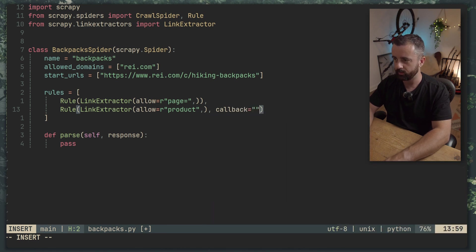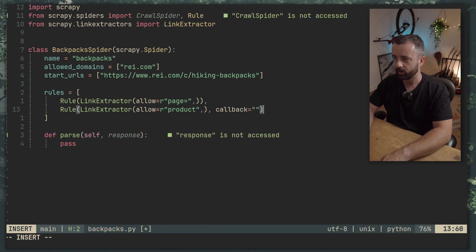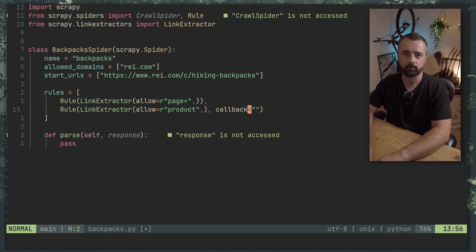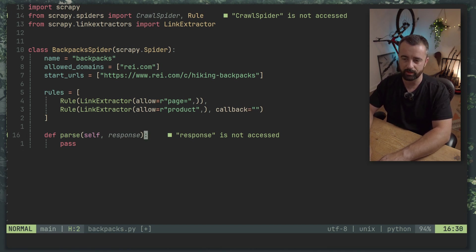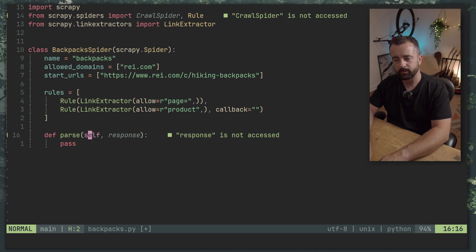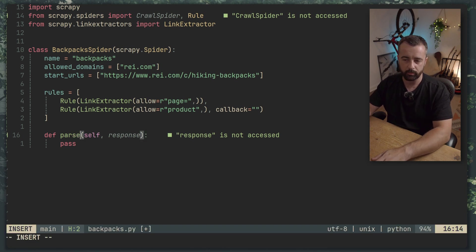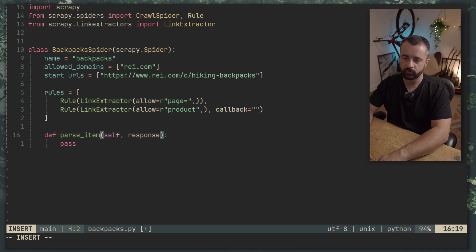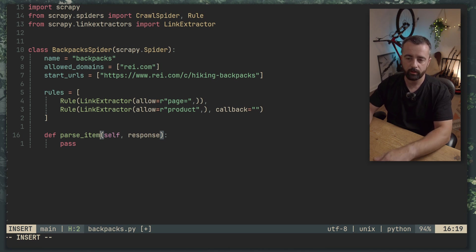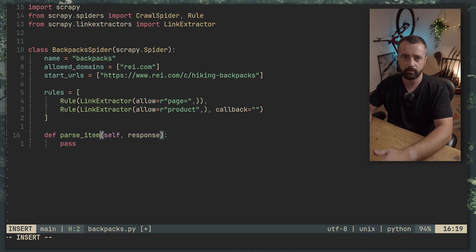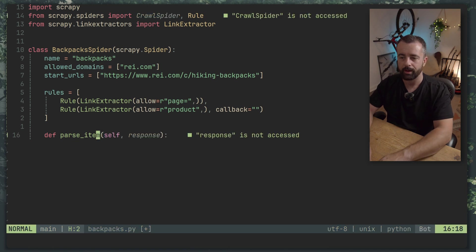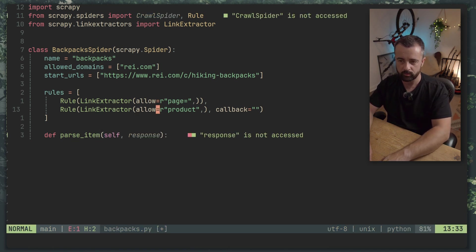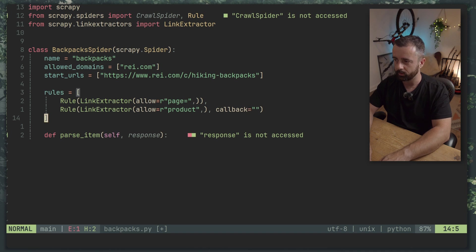And what we want to do as well we want to have a callback to a function. So this is going to say when we find a link that matches this the product we want to go to this function and do whatever it says. Now we can't have this function called parse because the parse function is actually reserved by the CrawlSpider. So you need to call this one parse_item or something similar.